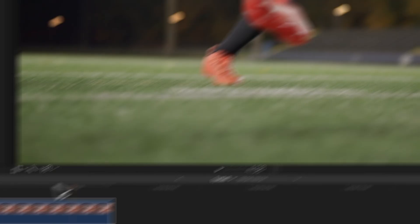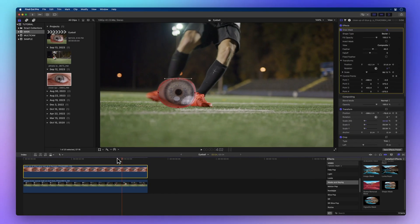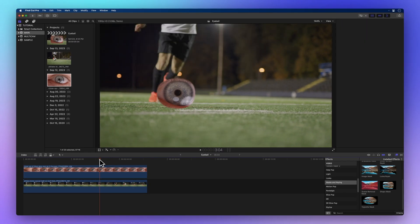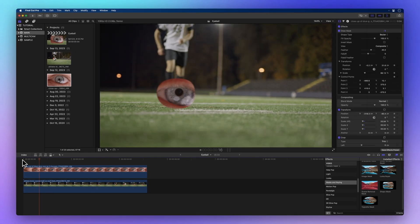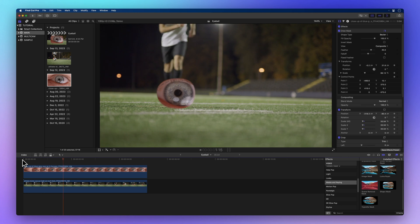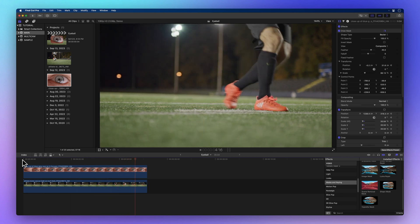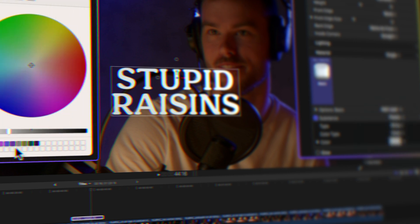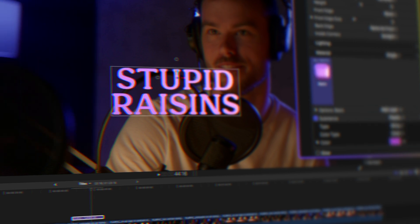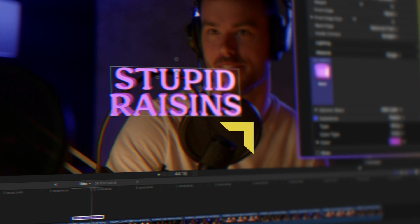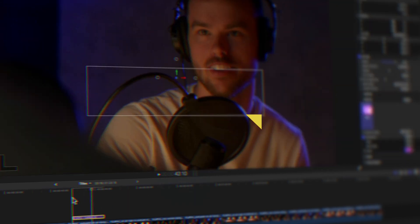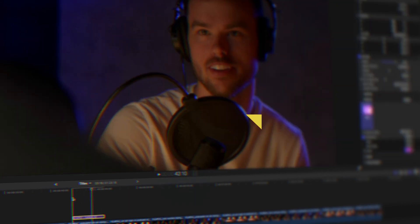And voila, your masterpiece is complete. In a nutshell, keyframing control points for masks elevates your animations. Now that you're a mask maestro, why not venture into the world of animating titles? Discover how to whip up 3D titles and motion graphics in just two steps.